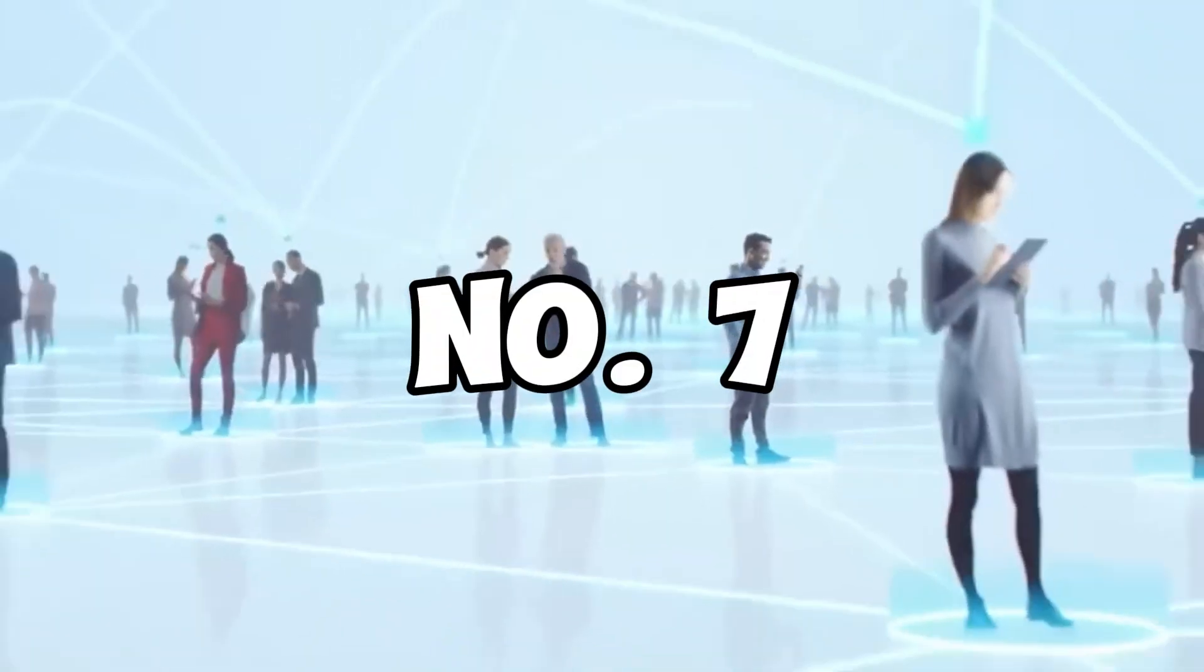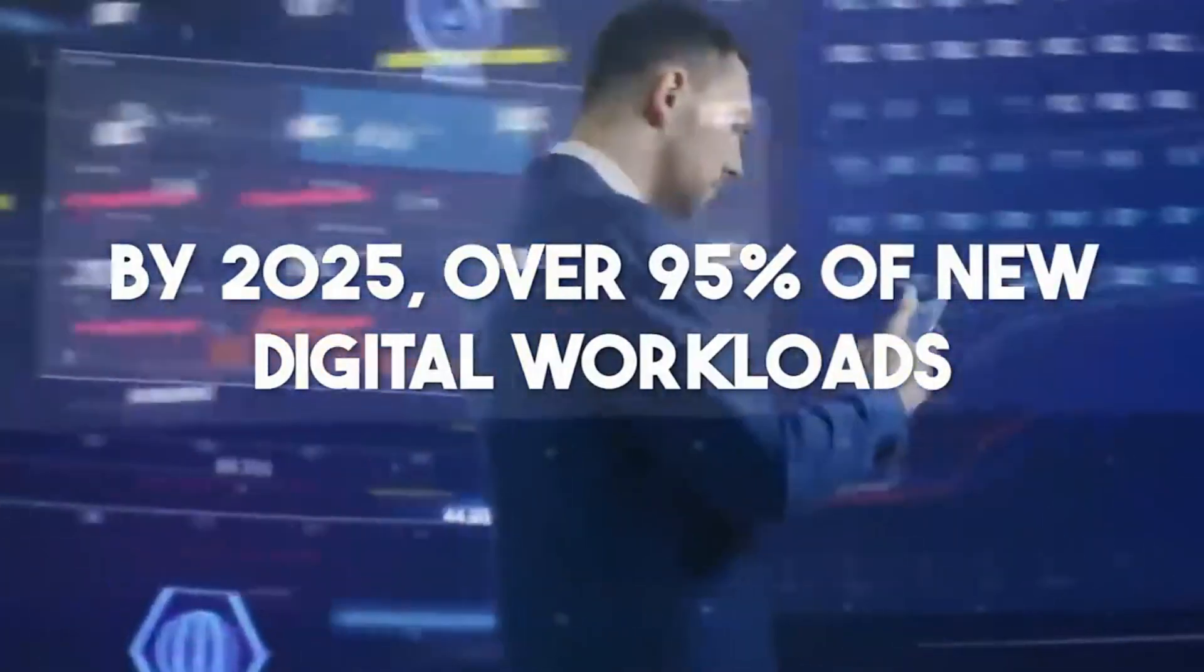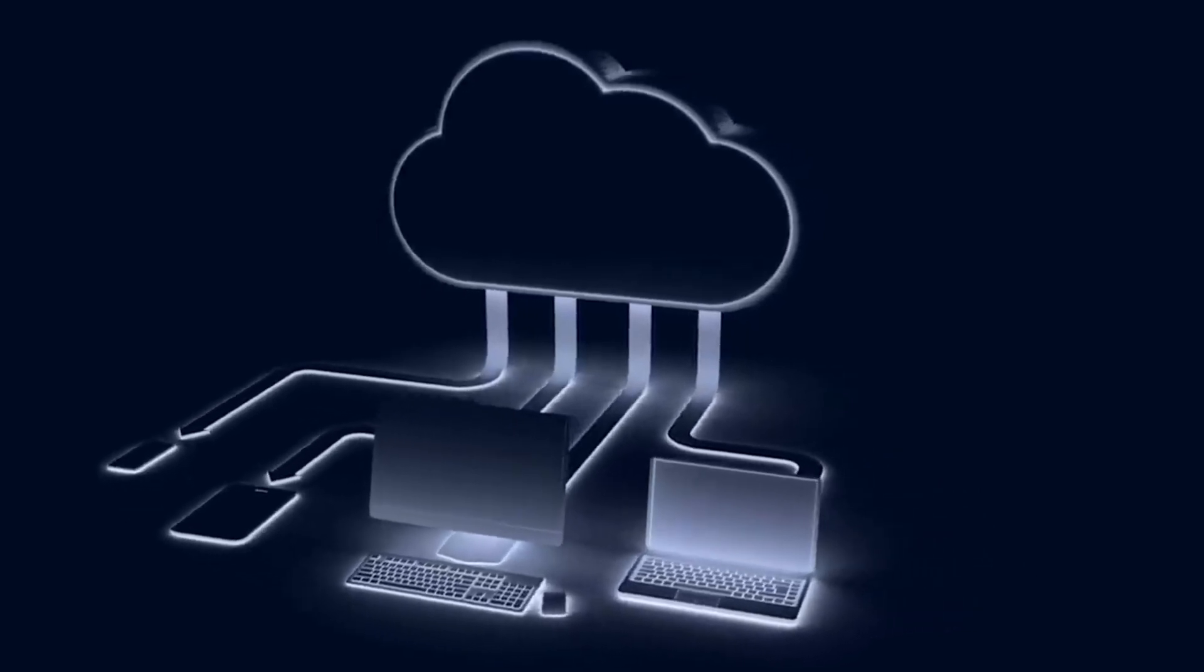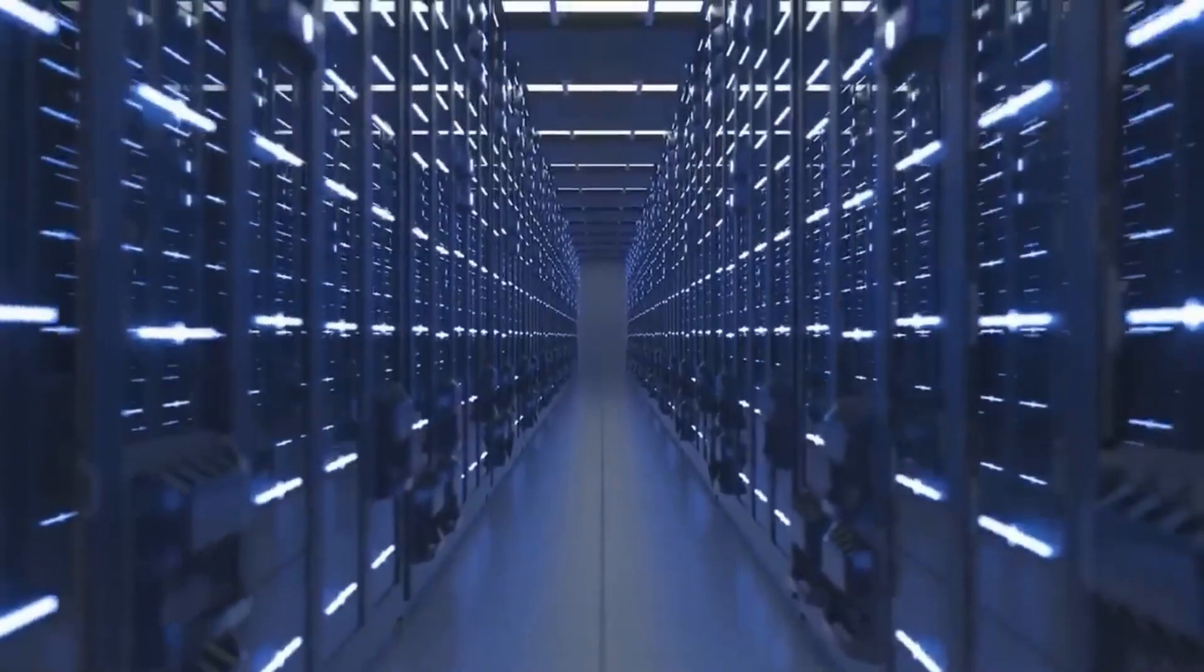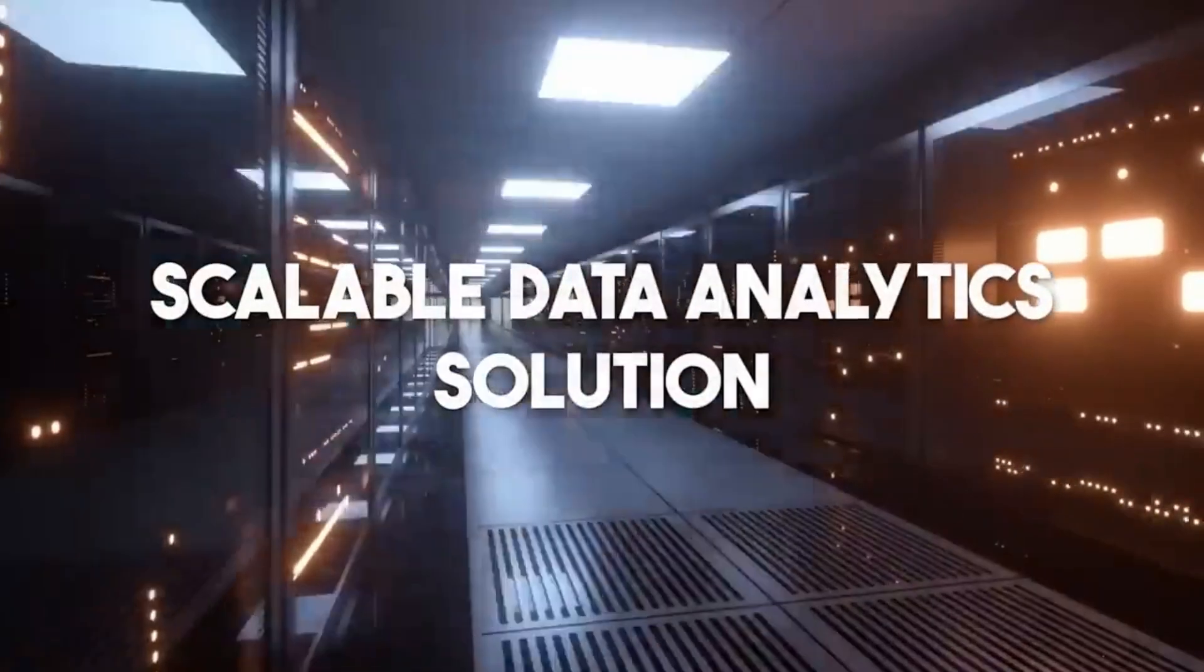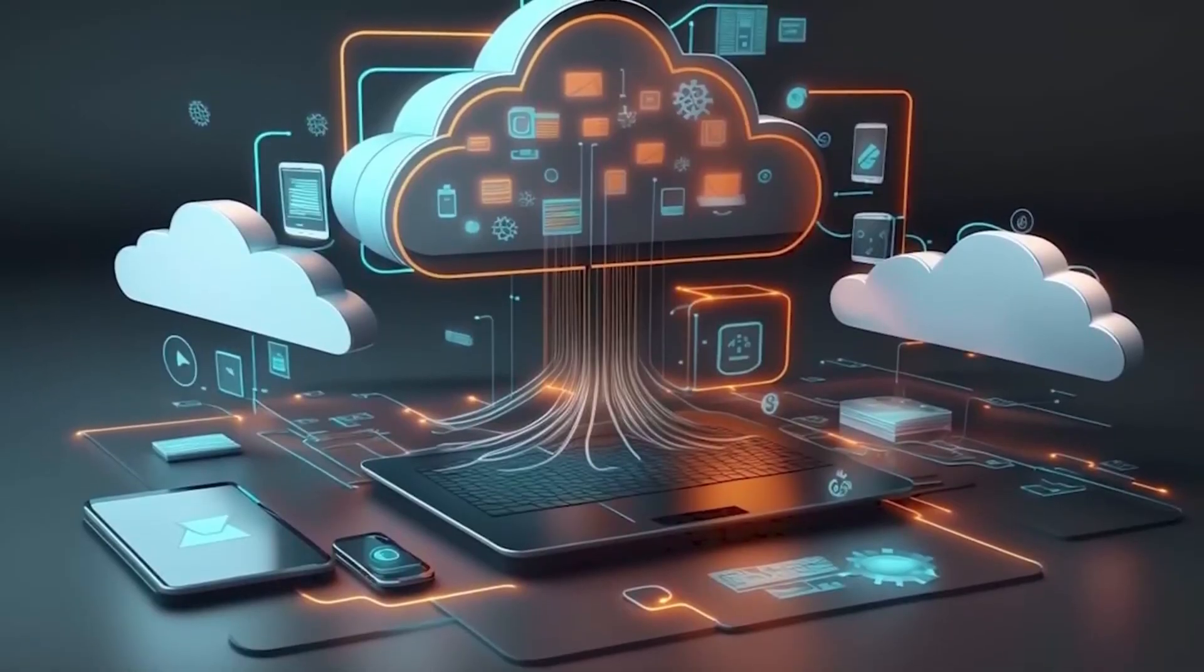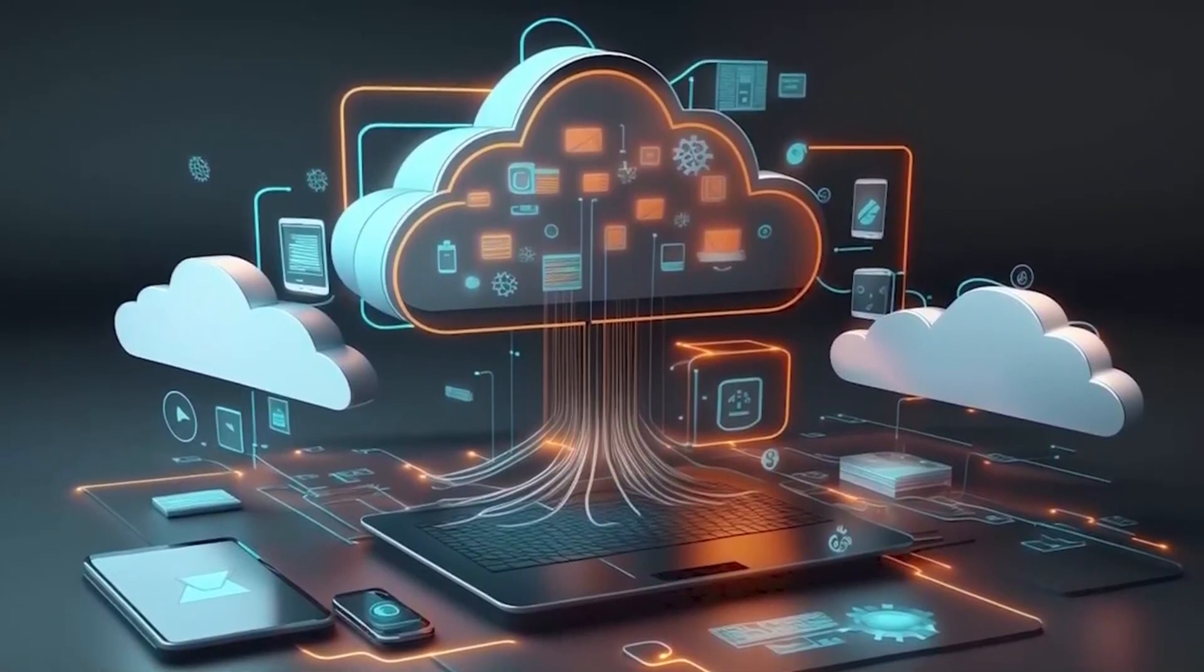Number 7. Cloud Computing. Predictions from Gartner rank cloud computing as number 7, with over 95% of new digital workloads being deployed on cloud-native platforms by 2025. The cloud would revolutionize data storage and present enormous potential for businesses seeking scalable data analytics.